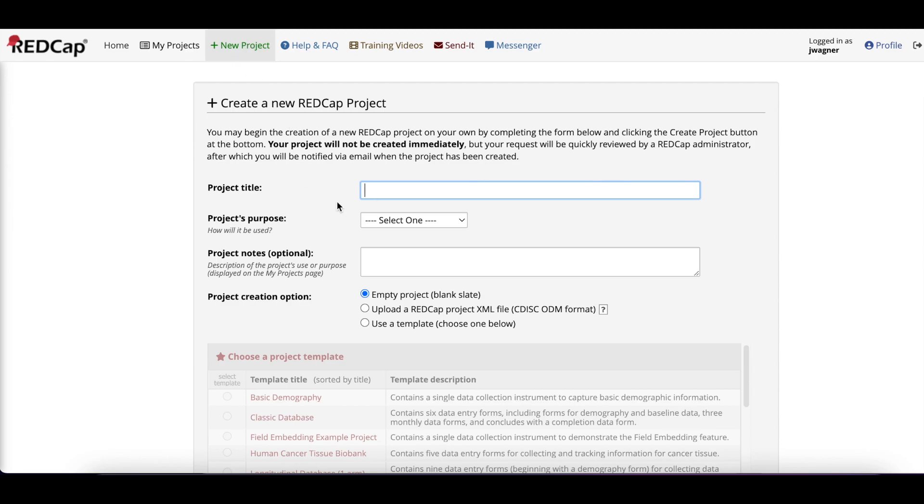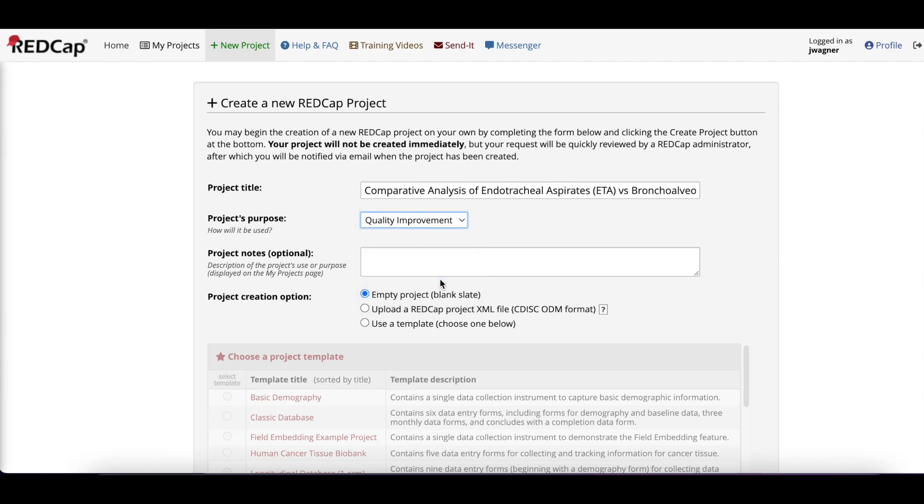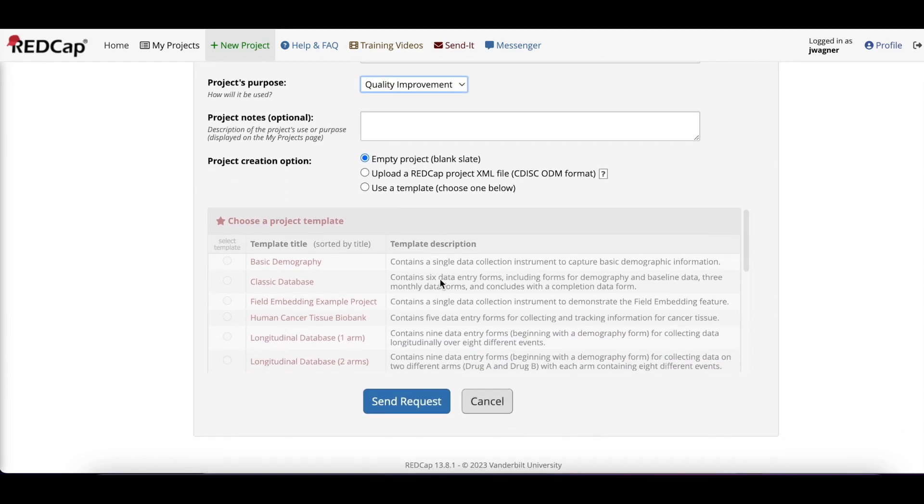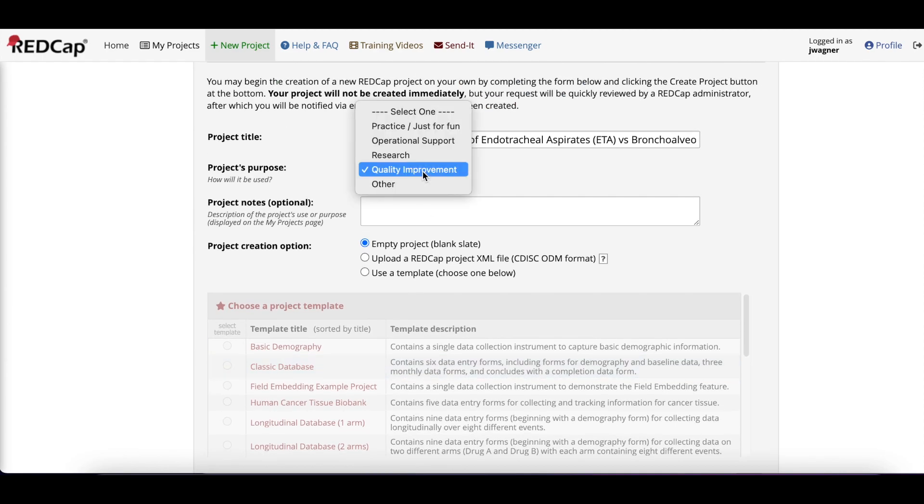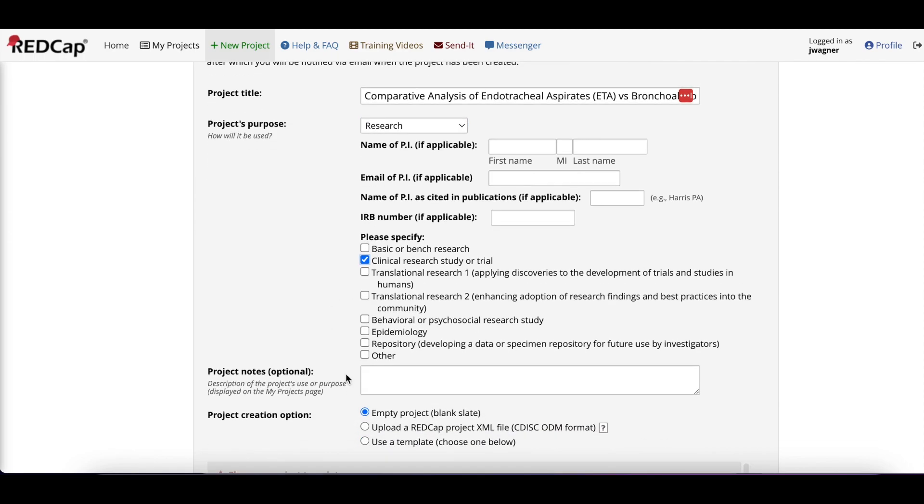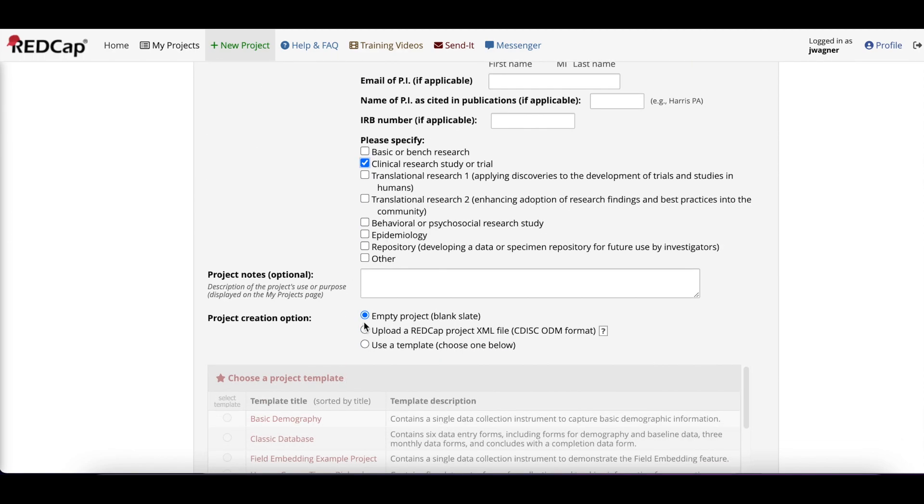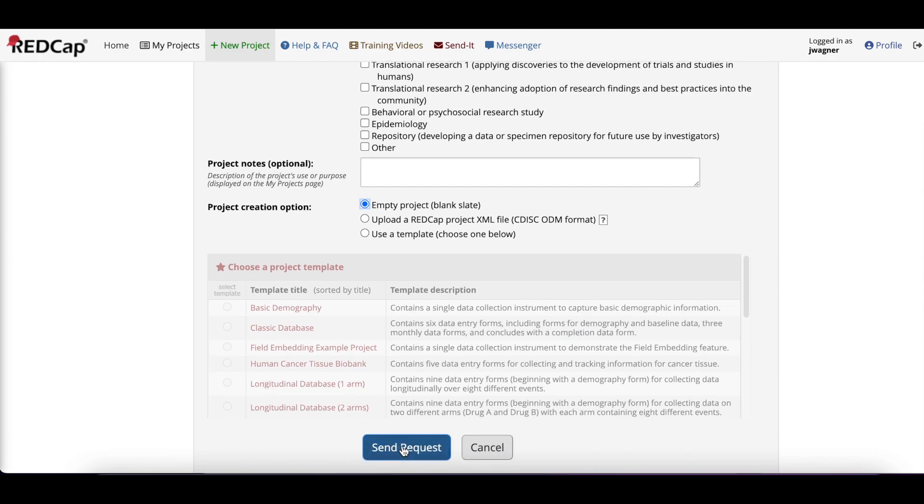Type in the title of your project. If the REDCap is for an MUE, select Quality Improvement. If the REDCap is for your longitudinal project, select Research. The next box to check will most likely be Clinical Research, Study, or Trial. Whether this is for your MUE or your longitudinal project, make sure the radio button says Empty Project, then send the request.